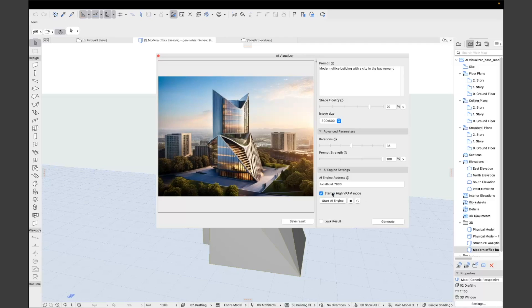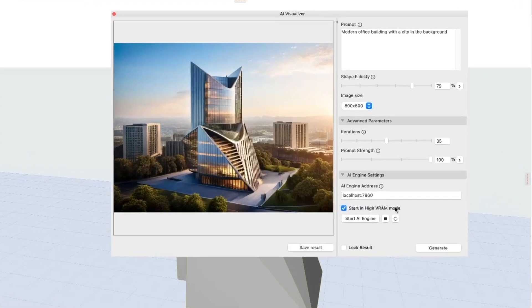However, if you have a less powerful rig with a lower amount of VRAM, the prototype also provides an optimized setting if you disable this option.